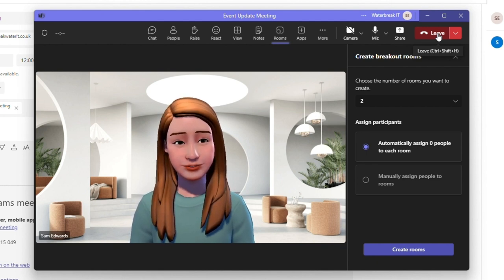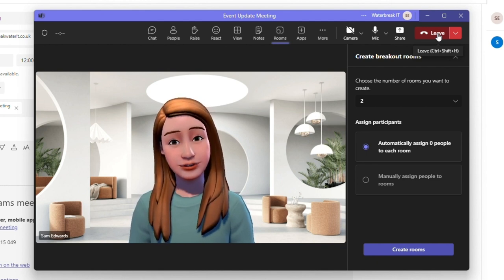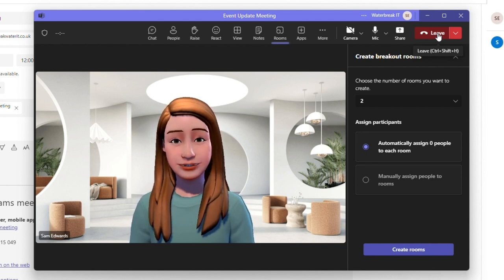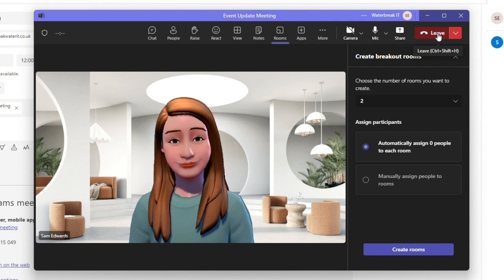That's an overview of calendar and meetings. This video is part of an introductory series to the Teams desktop application. In the next video we look at calls.